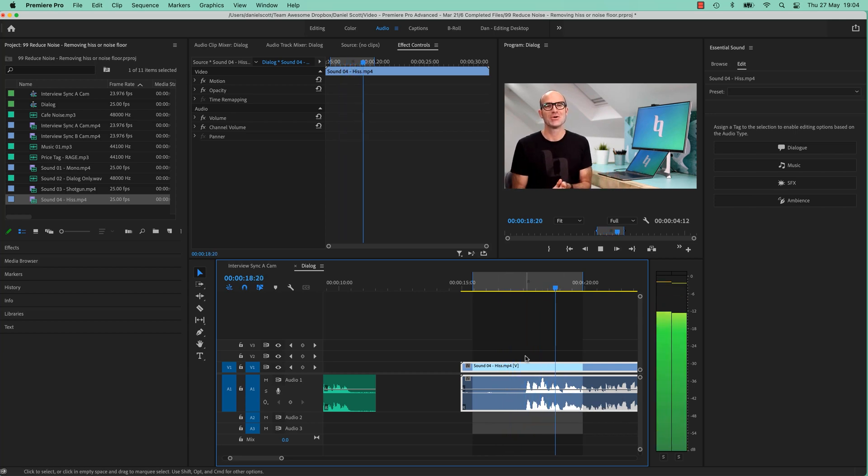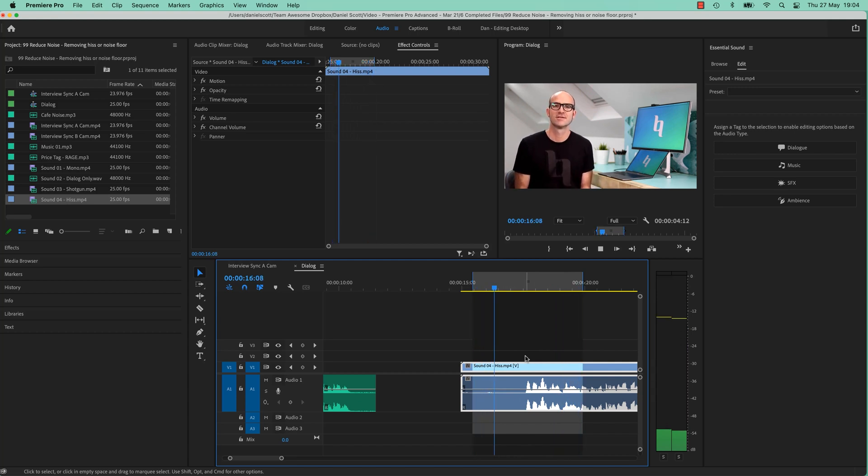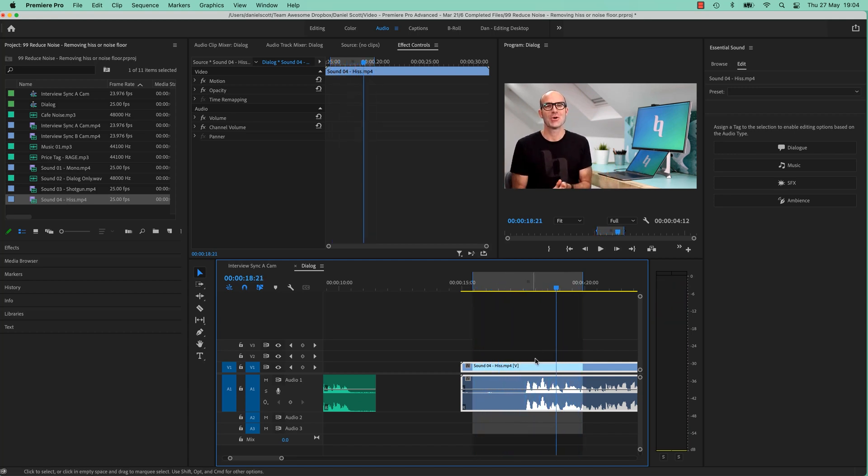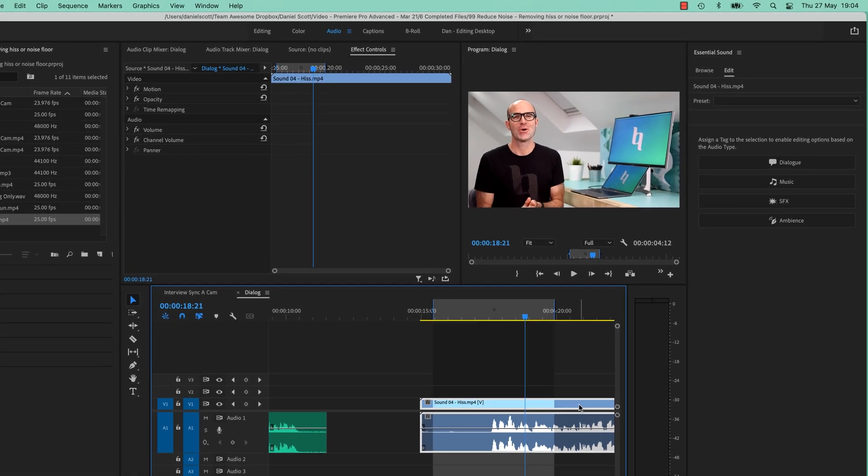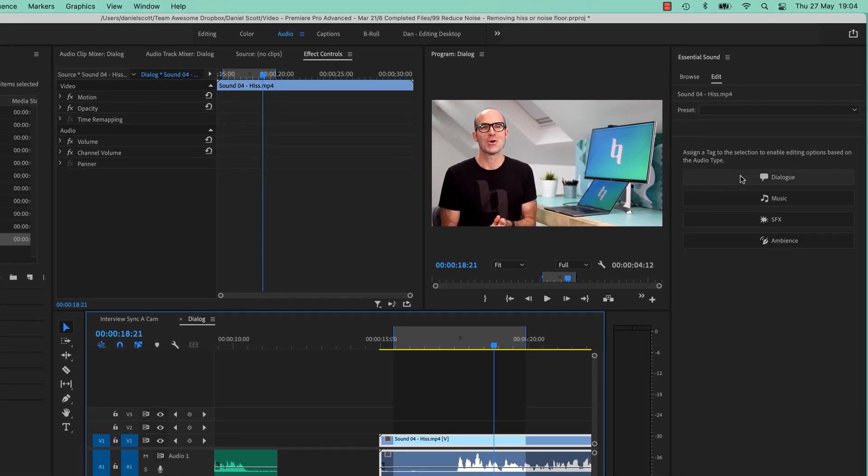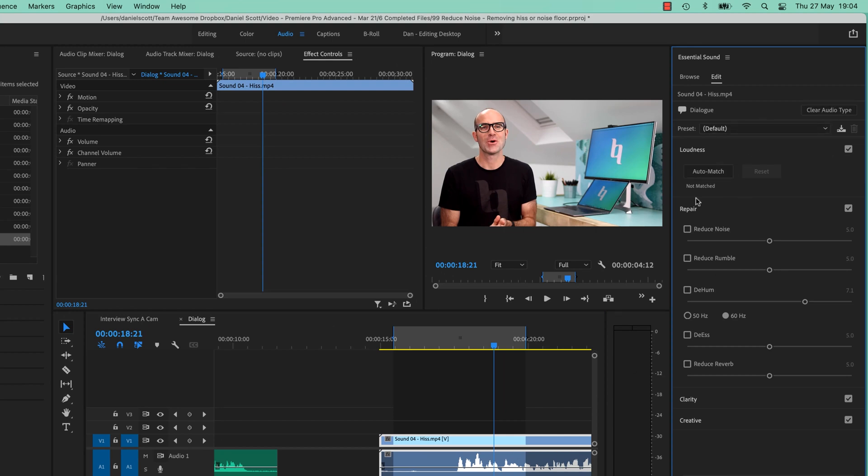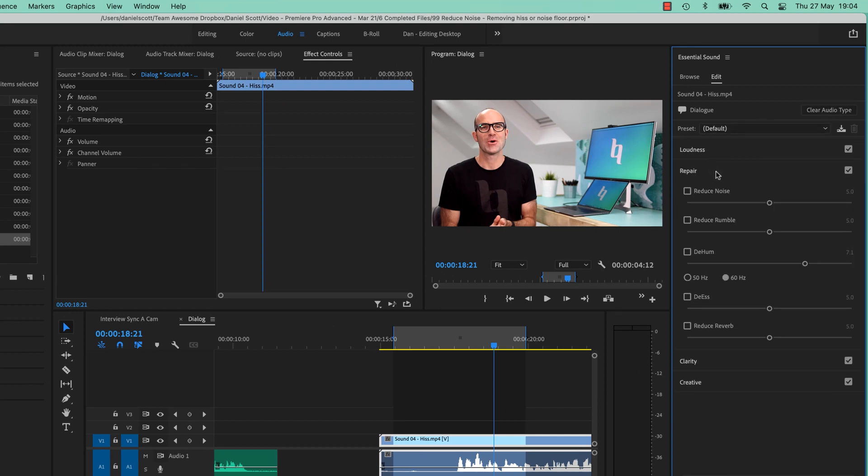Now if you're excited, turn your passion and skill. Now if you're excited, turn your... All right, so what I need to do is make sure that this is selected, it's Dialog. It's Auto-Matched, I've actually already done that, pre this course. And under Repair, reduce noise.